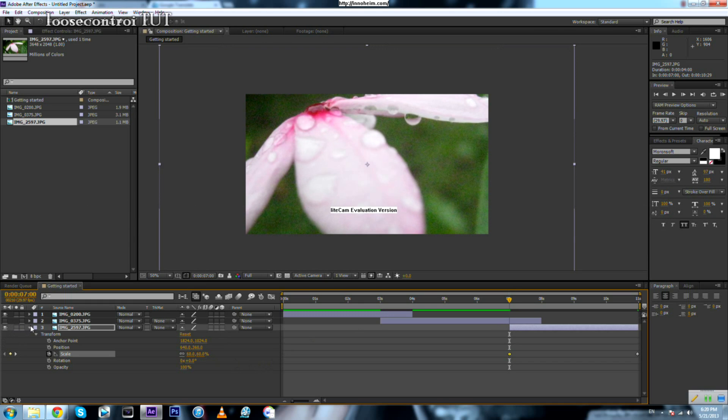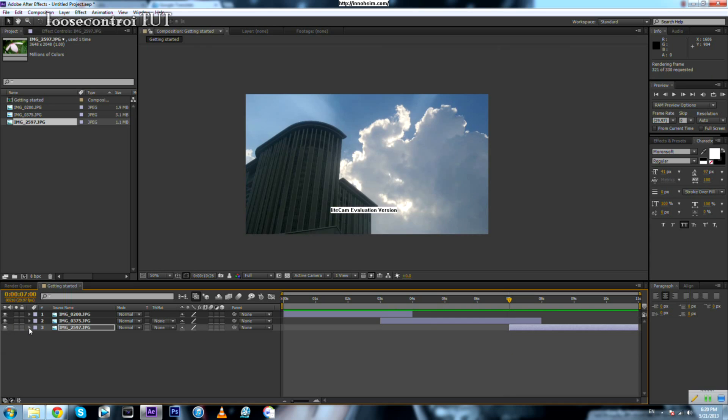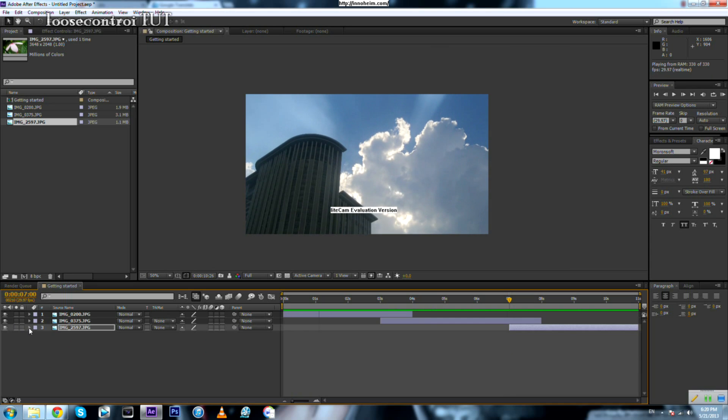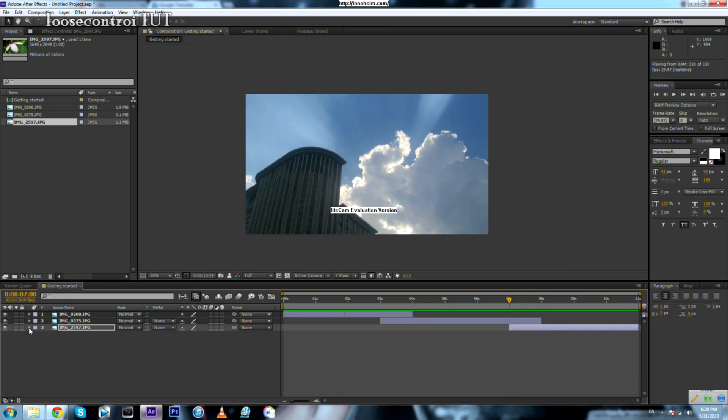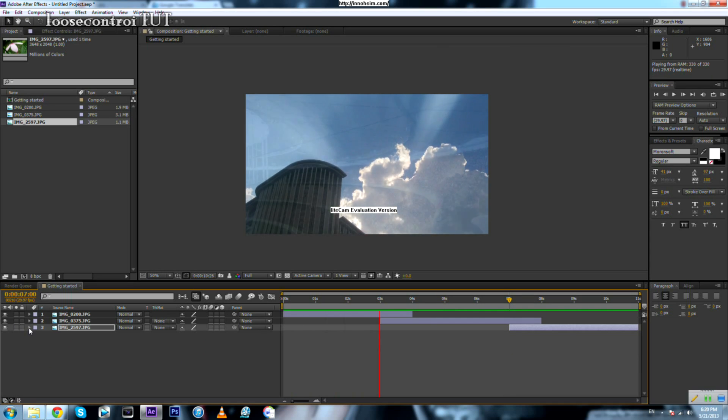If we run a preview of what we have done — okay, pretty cool.